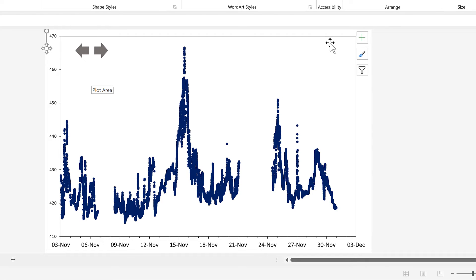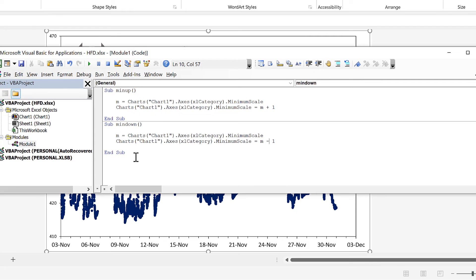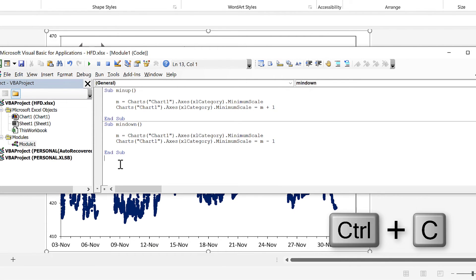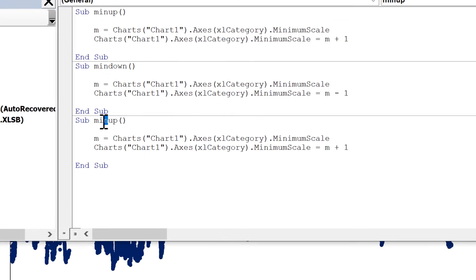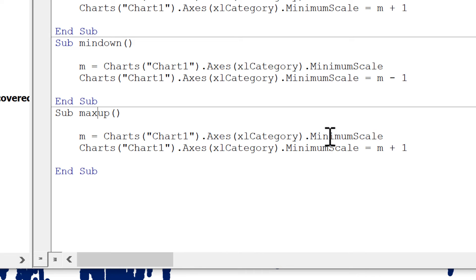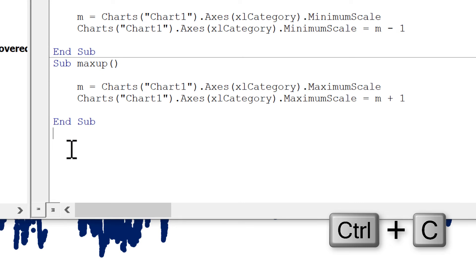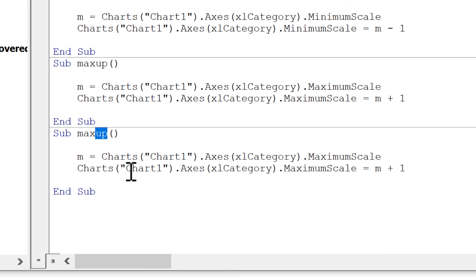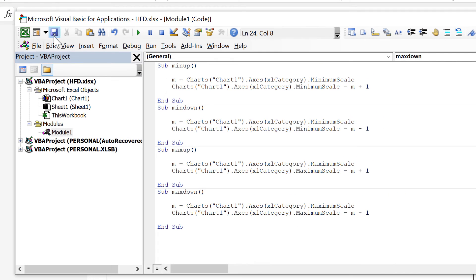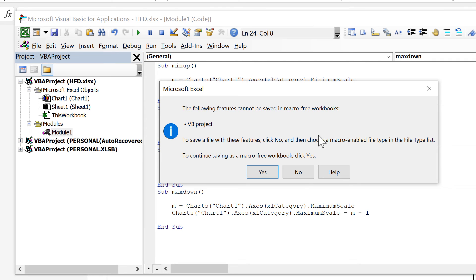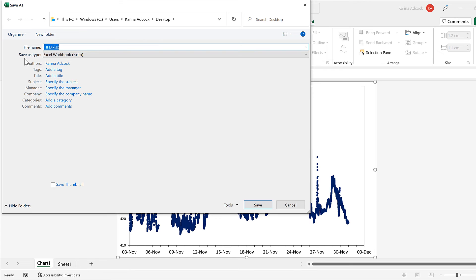Now I want to do the same thing for the maximum value. Go back to the Visual Basic Editor, copy the first macro and paste it. Change the name to MaxUp and change both references from minimum to maximum. Then copy all of this macro and paste it again — change the name to MaxDown and change m plus 1 to m minus 1. To save, we need to save as a macro-enabled workbook, so select No when prompted and change the Save As type to a macro-enabled workbook, then save.